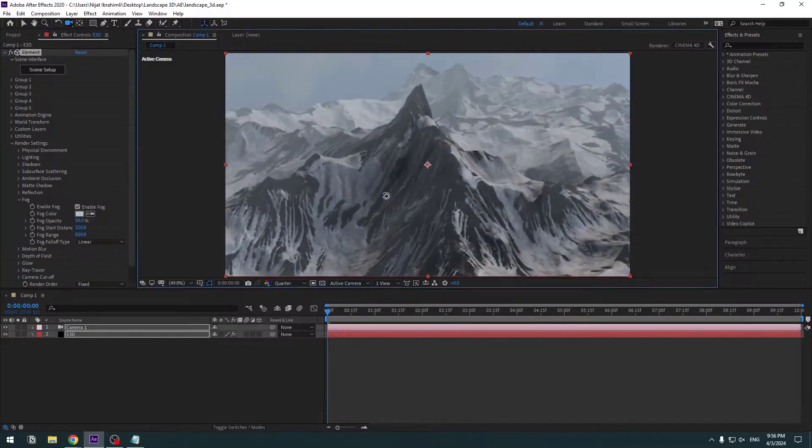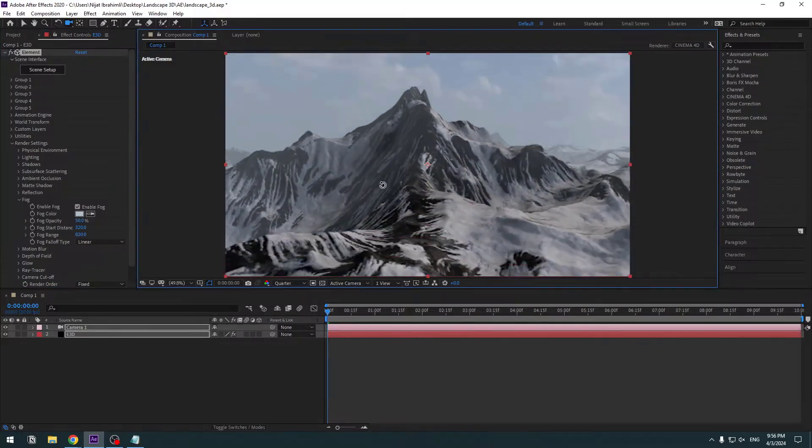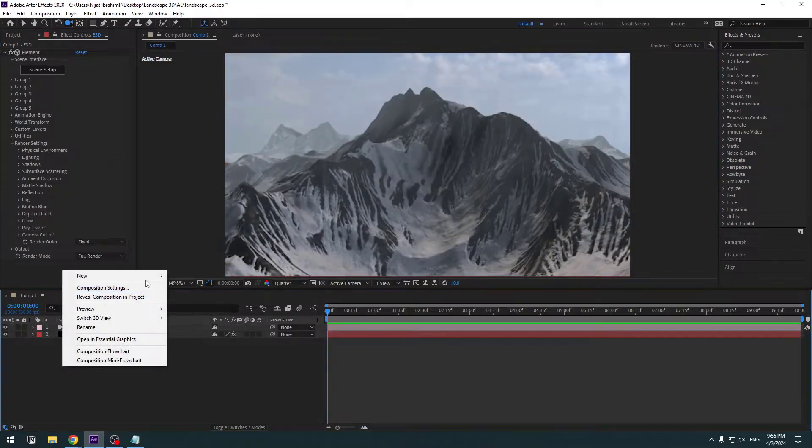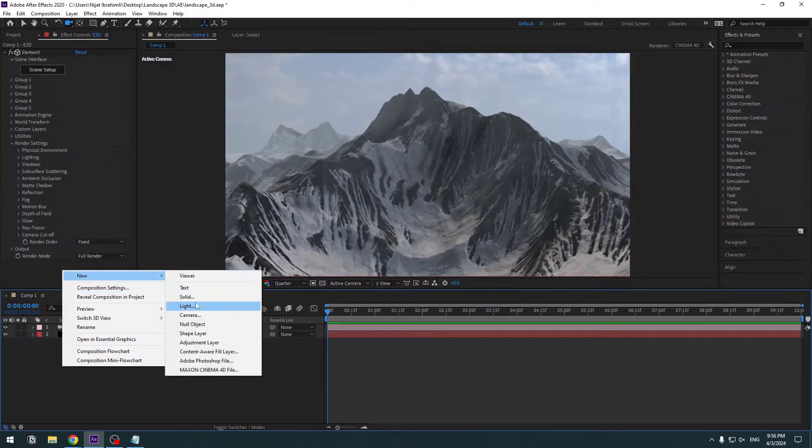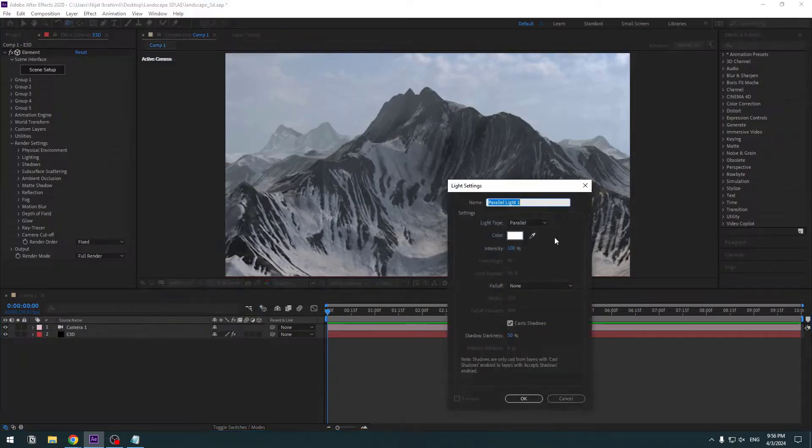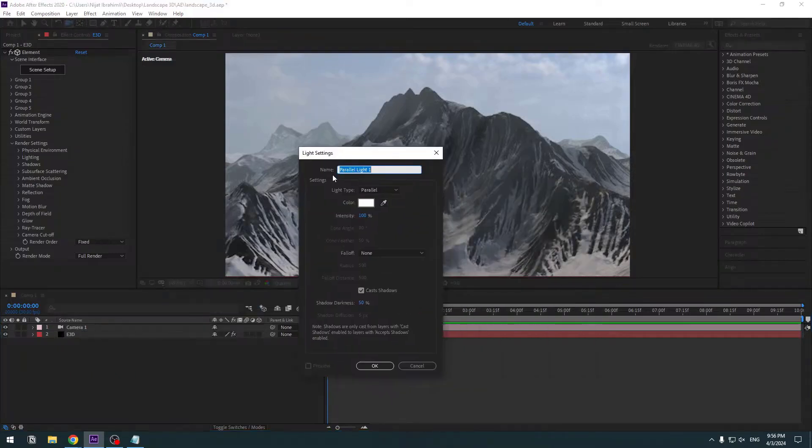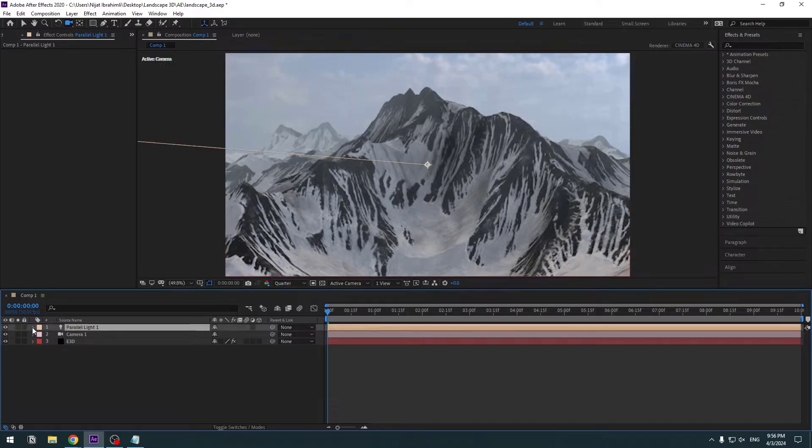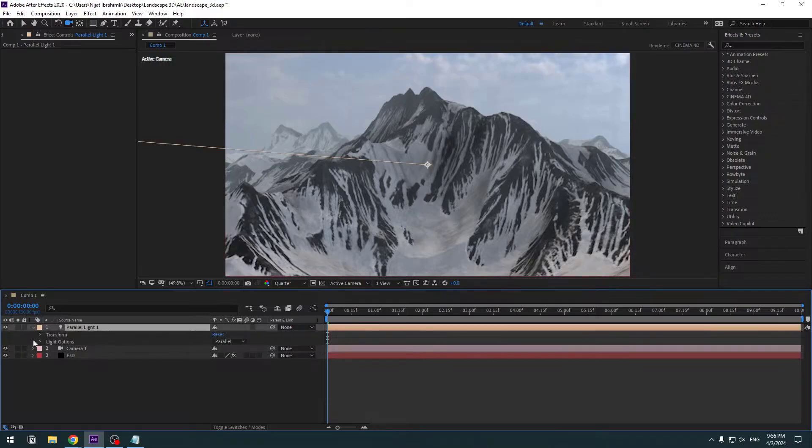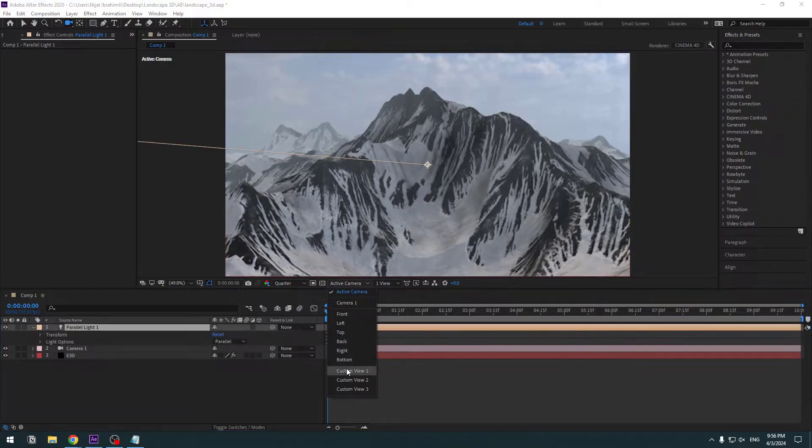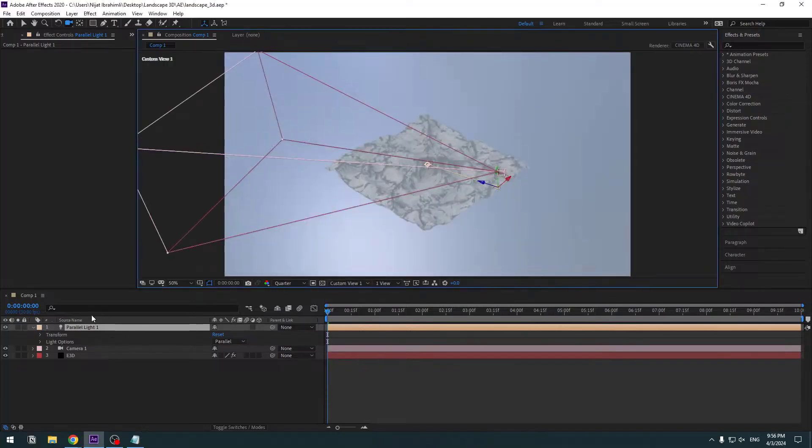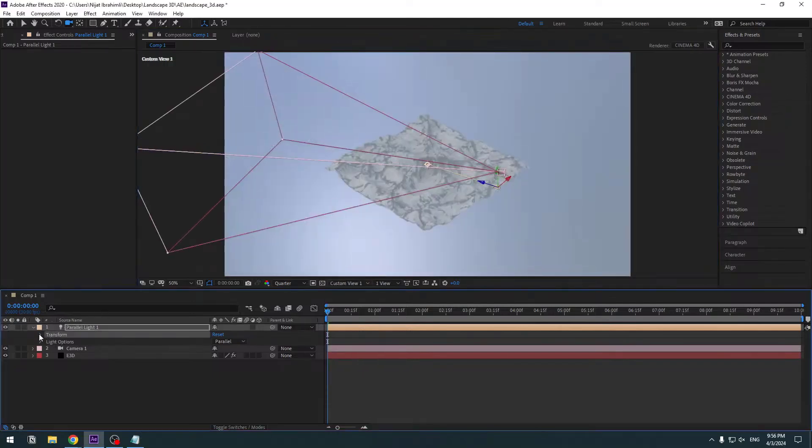OK, nice, not bad. And let's create new light. I will use Parallel Light. Click Cast Shadows, click OK. Now select this light and open inside.